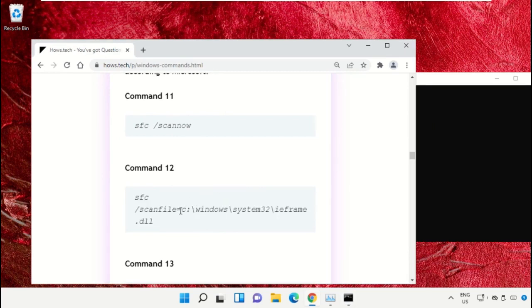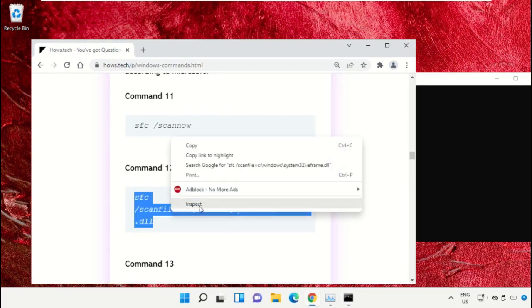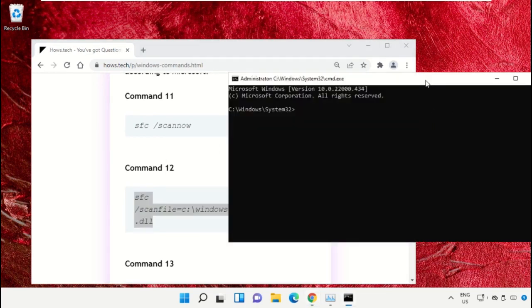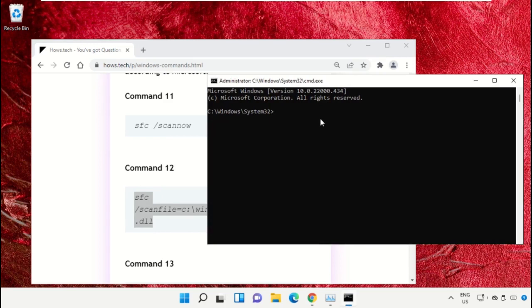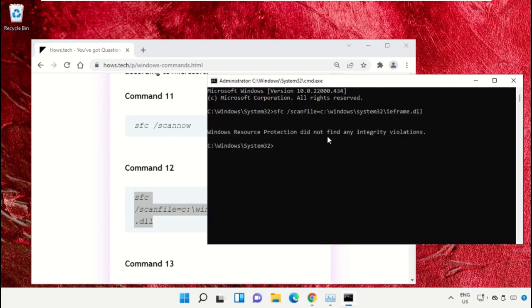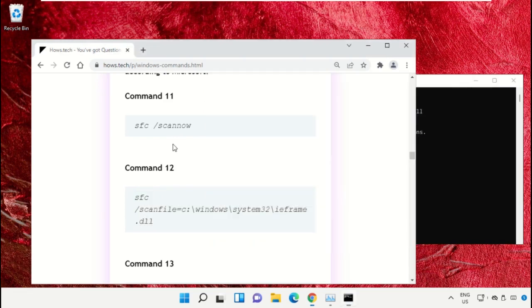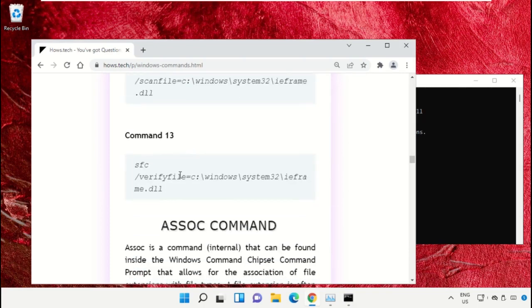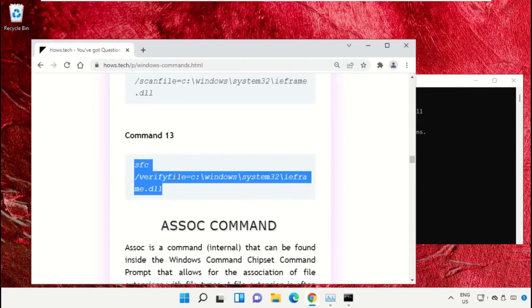Simply select this, right-click on it, and select 'Copy'. Now right-click on Command Prompt to paste that command and hit enter. After that, copy command number 13.